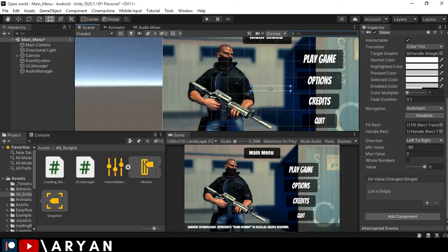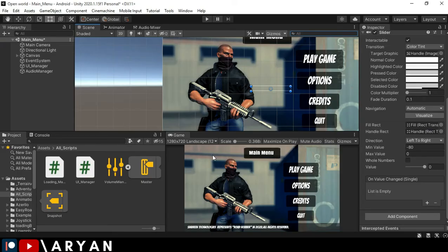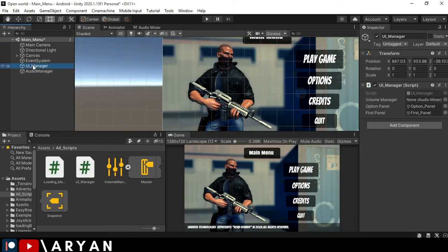Come back to Unity and select our UI manager and drag and drop our audio mixer over here, otherwise it will not work.